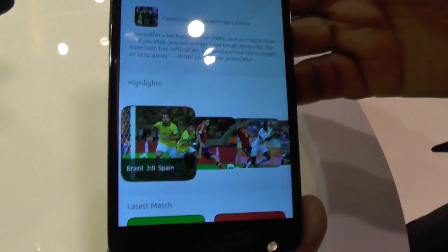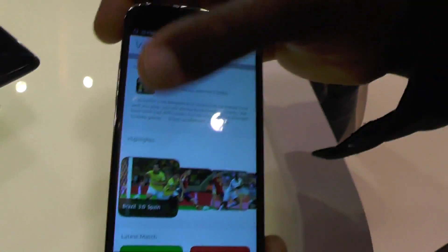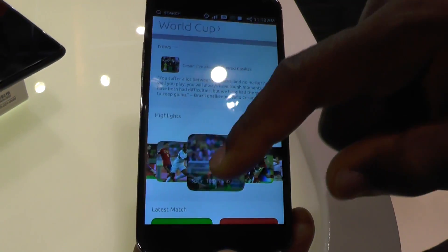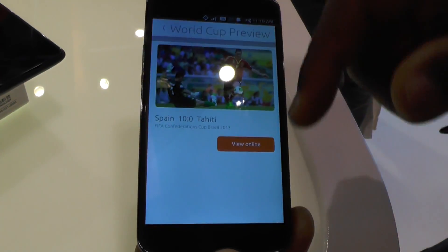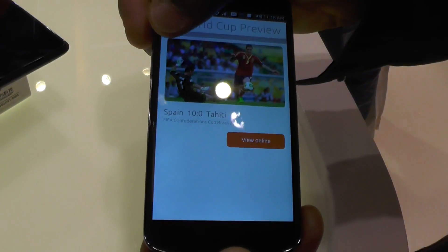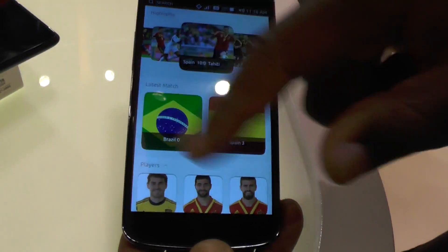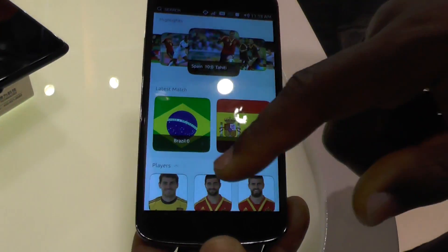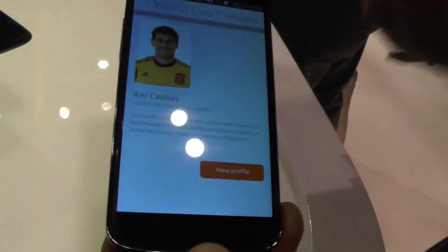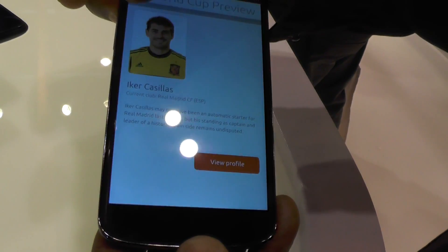A topical example is the World Cup. This shows you World Cup news and World Cup highlights — you can click on one and play it or view it online. This is a typical operator service: latest match scores, and then player information — click on one and it takes you to the player details.